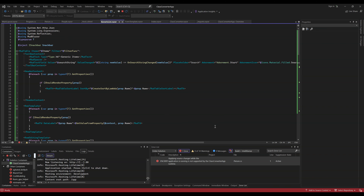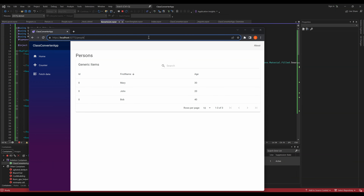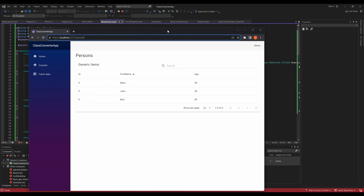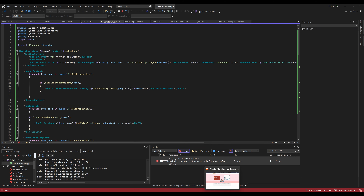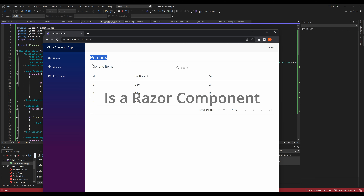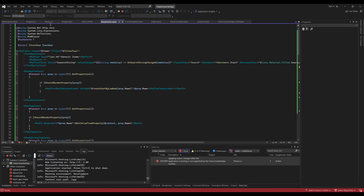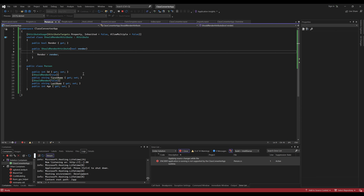We're in Visual Studio, my project is running. I have my 'GenericList.razor' — as you saw in the output, 'persons' is the page and the generic list is being rendered inside of it. Let's jump to that — which is 'people.razor'. There it is — there's our generic list, and it's being passed a value type which is the class 'Person'. I've defined the class 'Person' here and you'll see some stuff that you don't normally see.